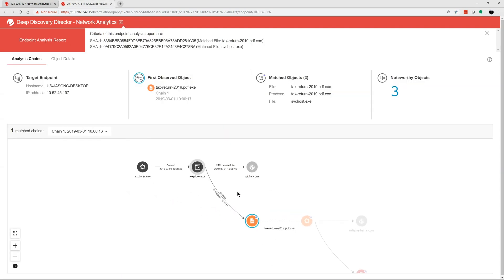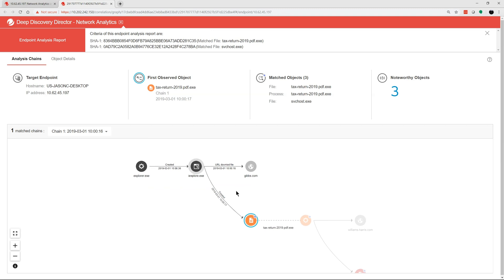What makes this solution unique is its ability to connect network detections with endpoint detections and provide root cause analysis of the attack. Now we can see exactly how Jason was infected. He downloaded and opened a fake tax return.